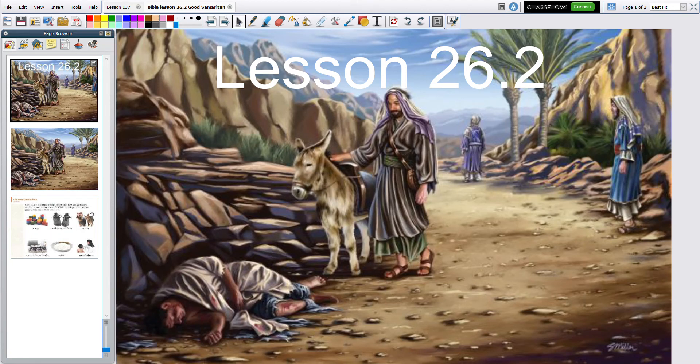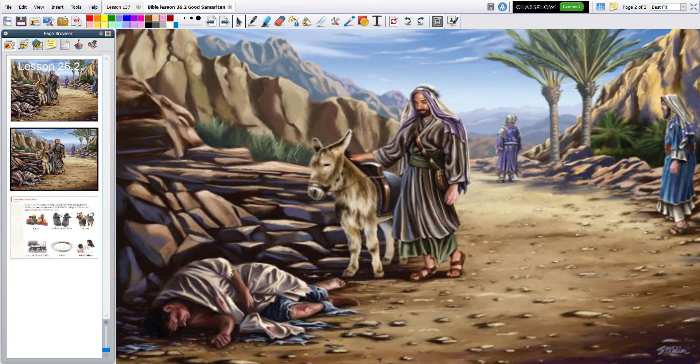This is lesson 26.2, The Good Samaritan. I want you to watch the slide while I read the story.